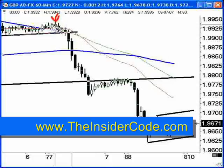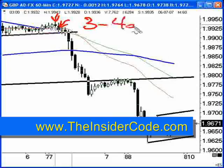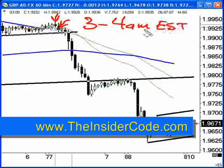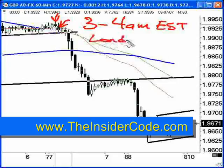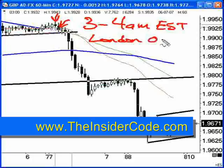Now, if you don't buy that the move started there, you could definitely see that the market was breaking through the lows here, which is the 4 a.m. bar. 3 to 4 a.m. Eastern Time is when the London traders are getting to their desk. It's when the London traders are getting their orders. So this is really the London Open, if you will.